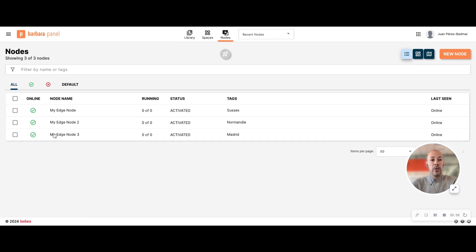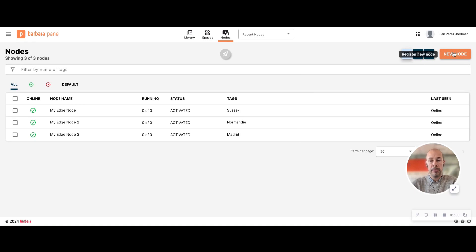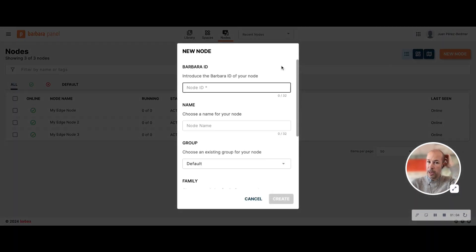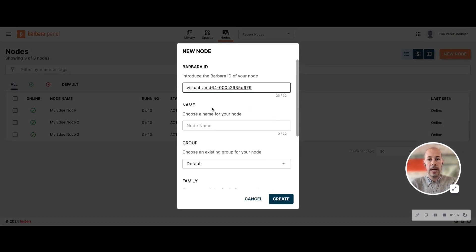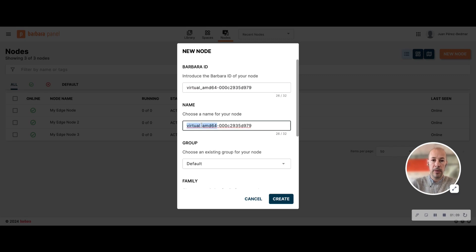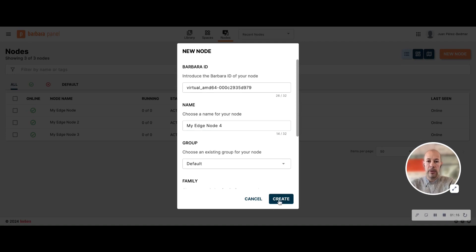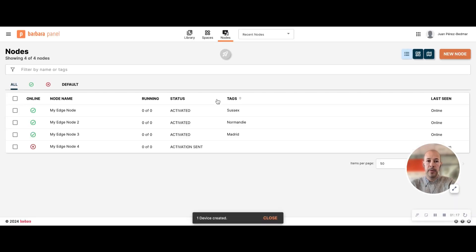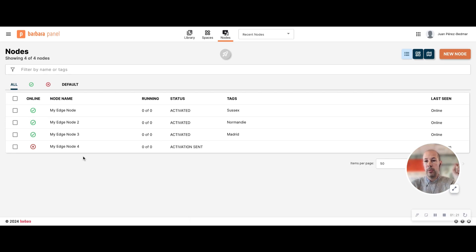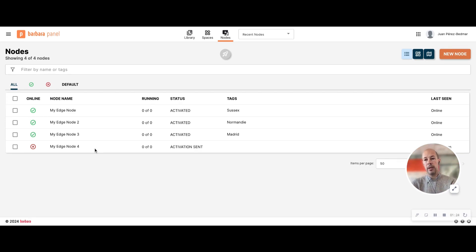You can add more nodes to your list by just clicking. Input some ID, put in the name. I'm going to name it my edge node 4 and click on create. So it will start registering the device, it will send some orders to the device, and the device will eventually come online.